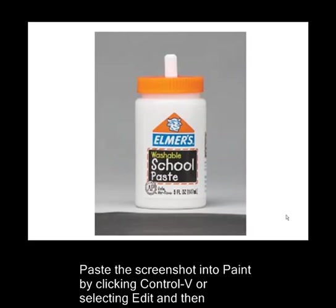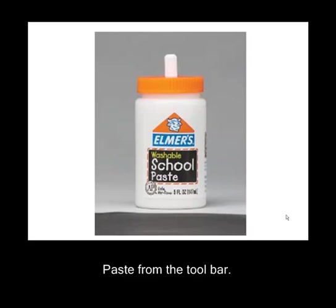Paste the screenshot into Paint by clicking Control-V or selecting Edit and then Paste from the toolbar.